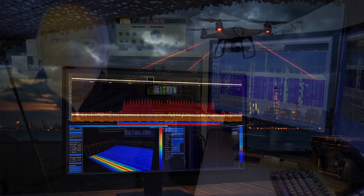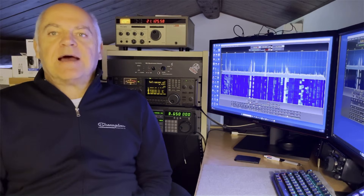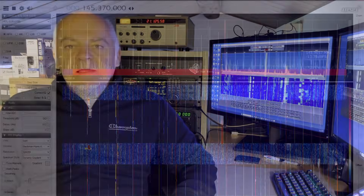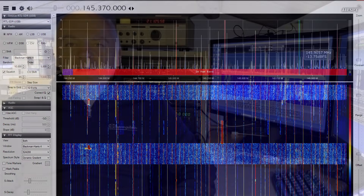They are great for education, spectrum monitoring, and even light-duty listening on VHF or UHF bands. Of course, their simplicity comes with trade-offs: limited dynamic range, higher noise, and minimal RF protection. But for their cost and convenience, these dongles remain a remarkable gateway into the SDR world.